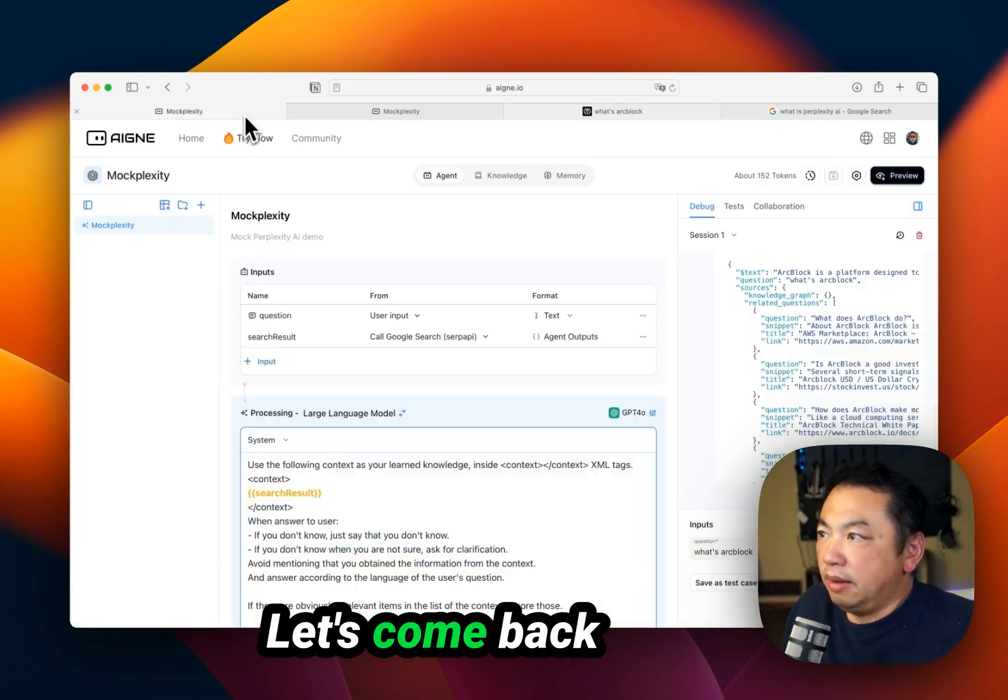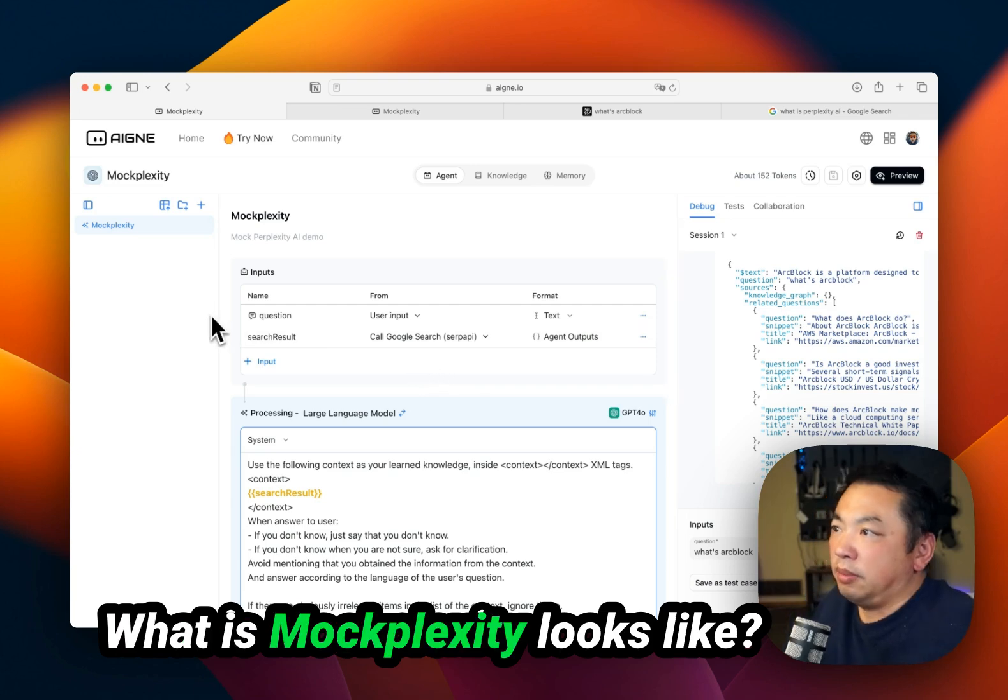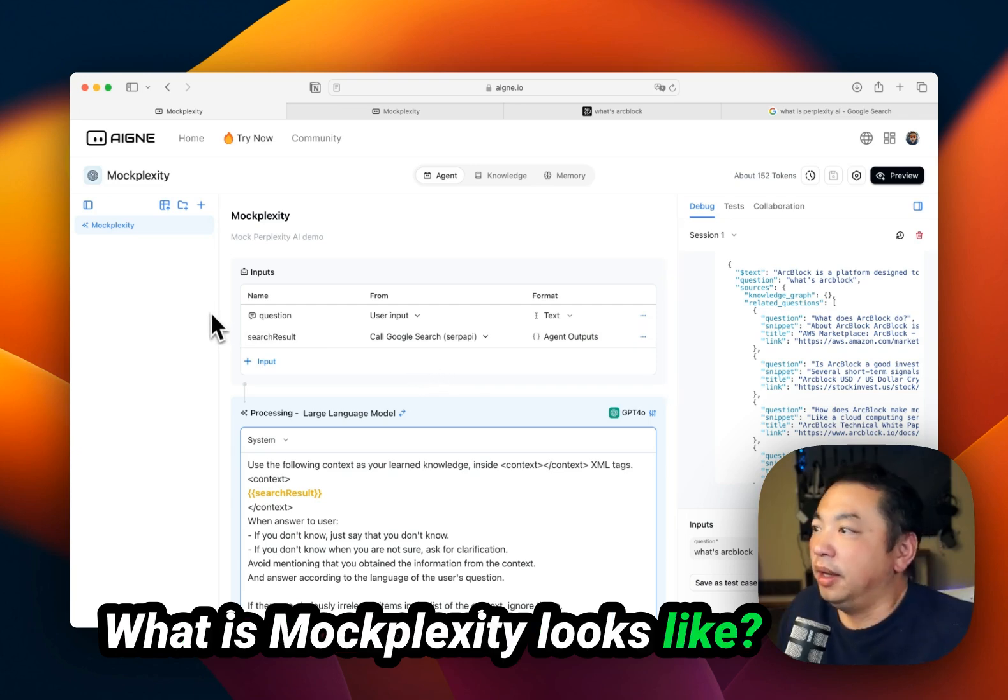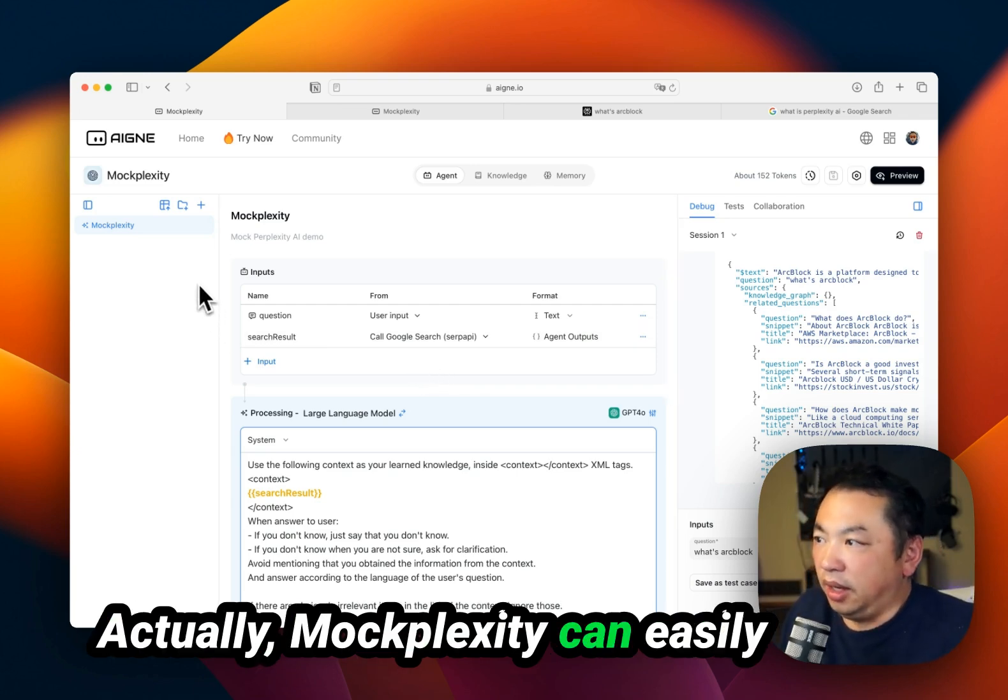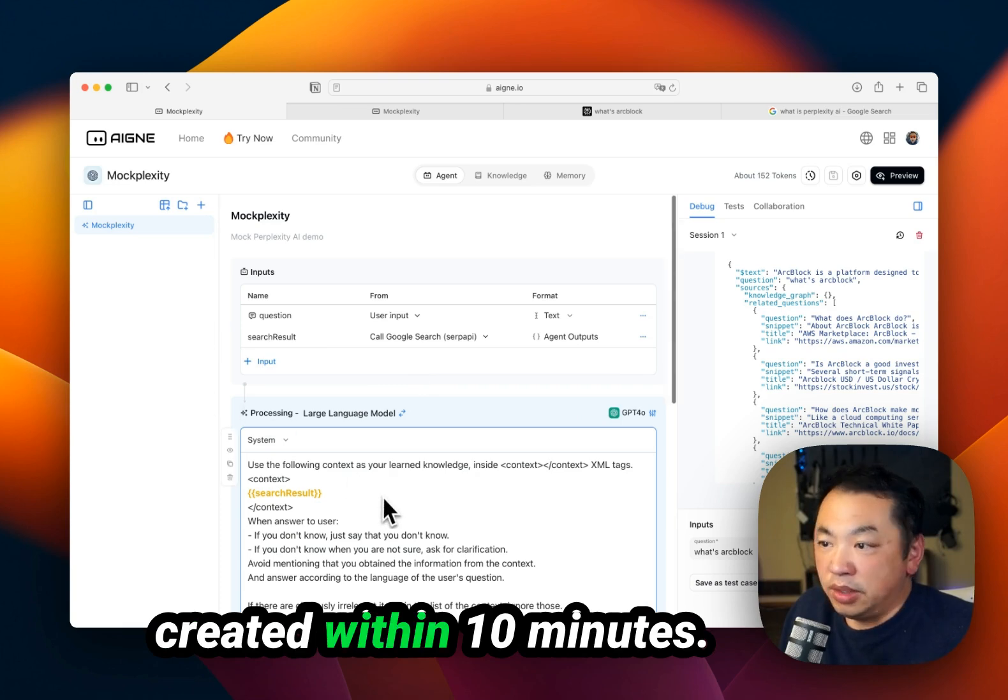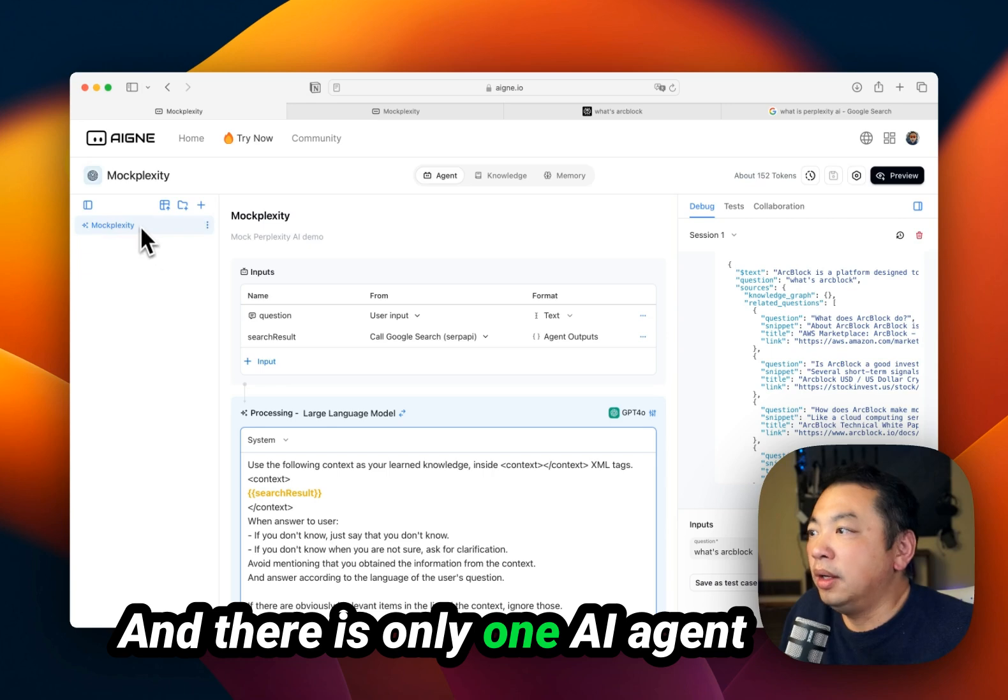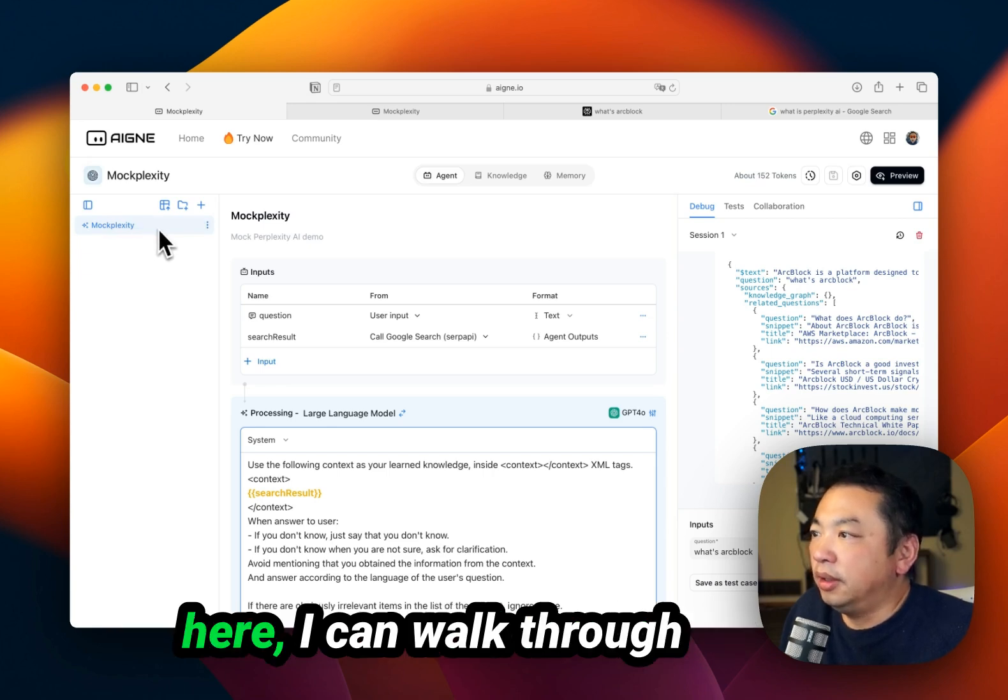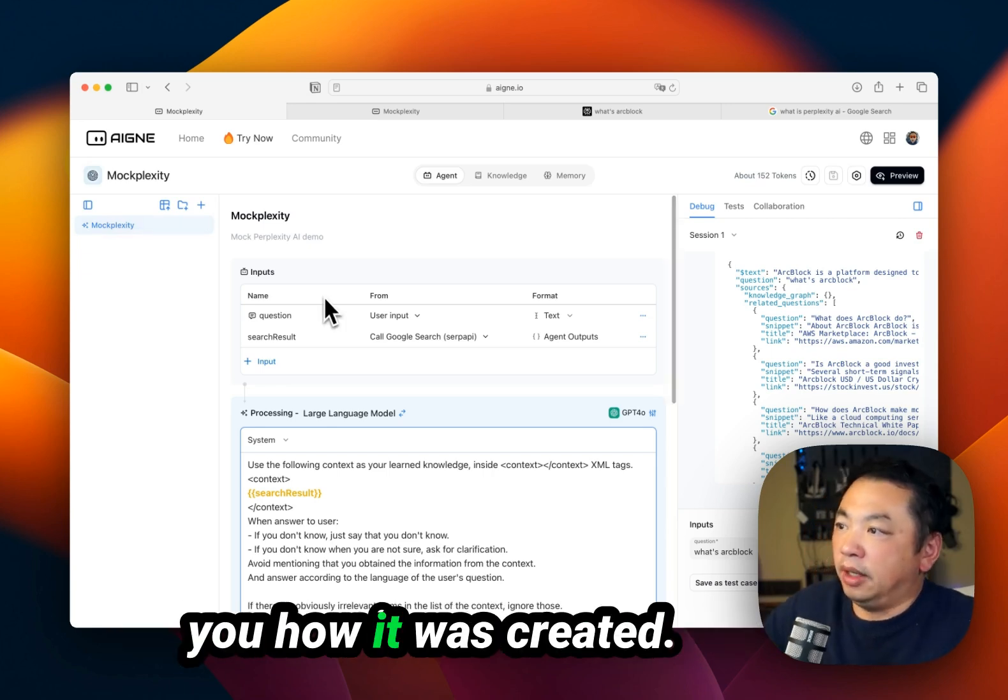Let's come back and have a look at what MoxPlexity looks like. Actually, MoxPlexity can easily be created within 10 minutes, and there is only one AI agent here. I can walk you through how it was created.